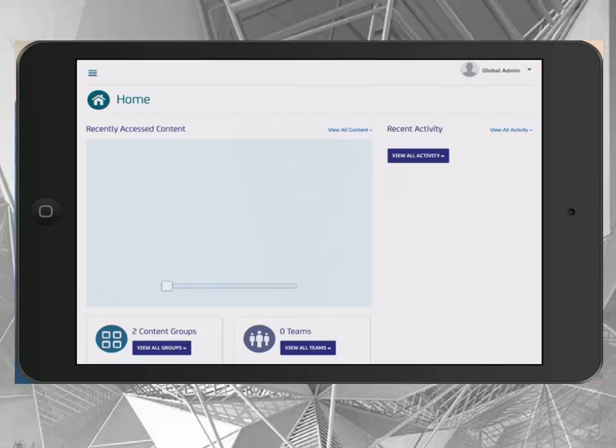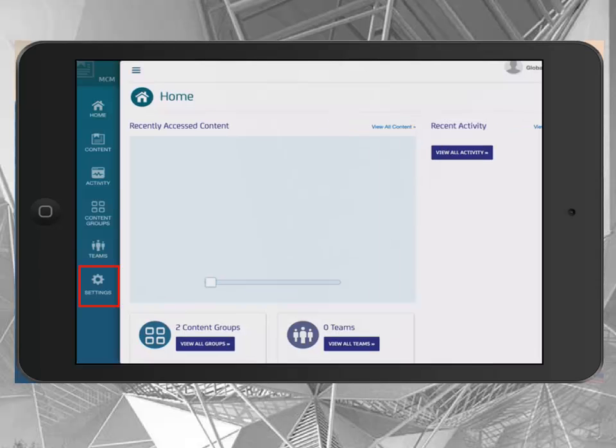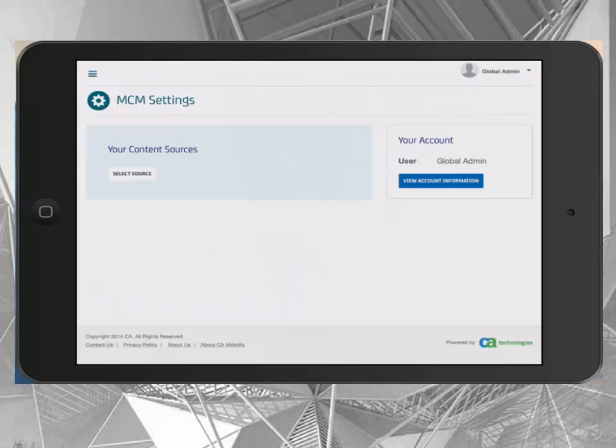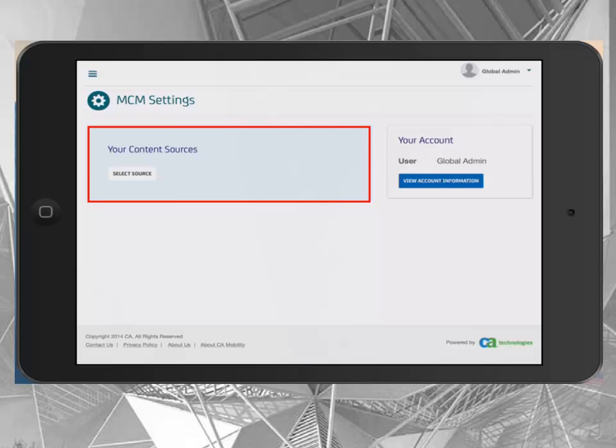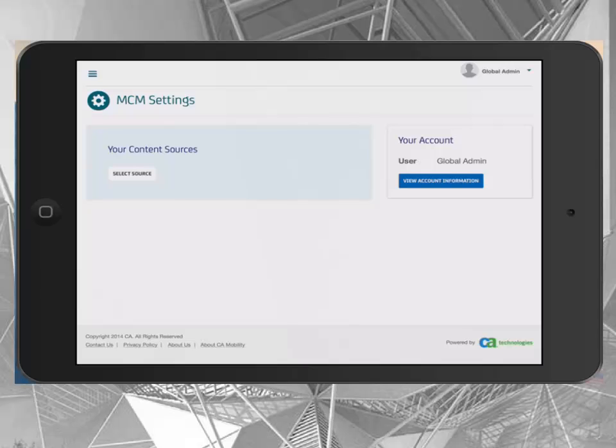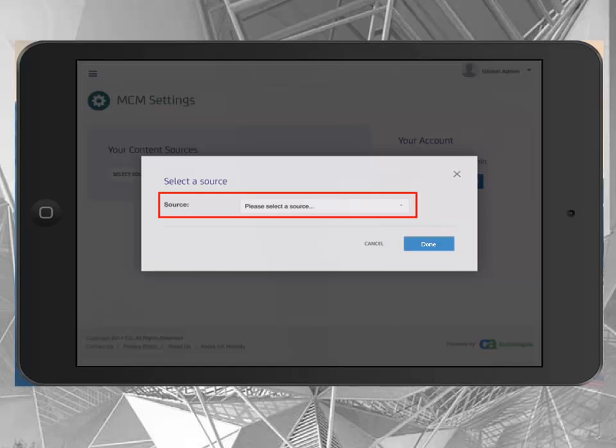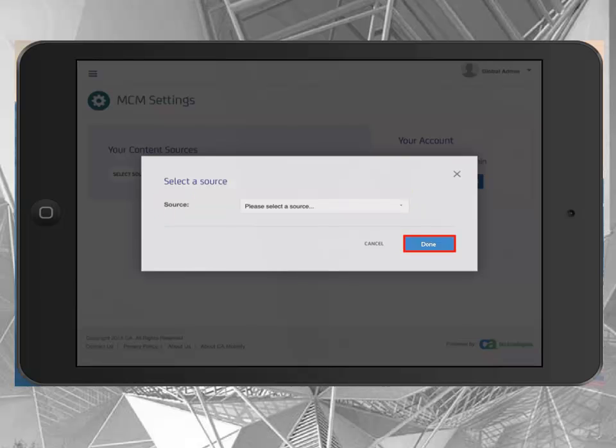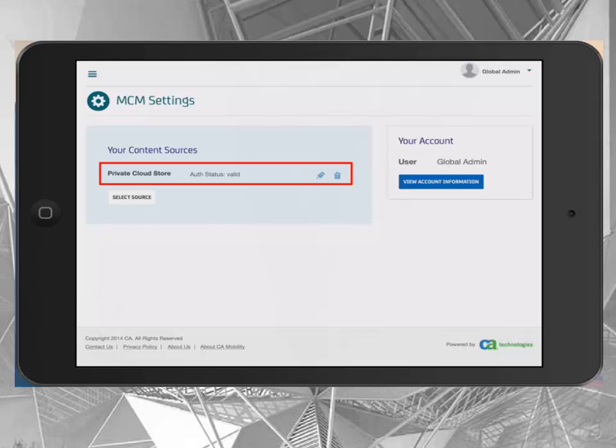Next, connect your app to the CloudStore content source. Open the navigation menu by selecting the directory image in the upper left-hand corner. Select Settings from the navigation menu. The Settings screen lists all the content sources the user is connected to. Add the CloudStore source by tapping the Select Source button. Select the CloudStore source, then select the Done button to confirm. The MCM app is now fully configured and the user can access their content now.